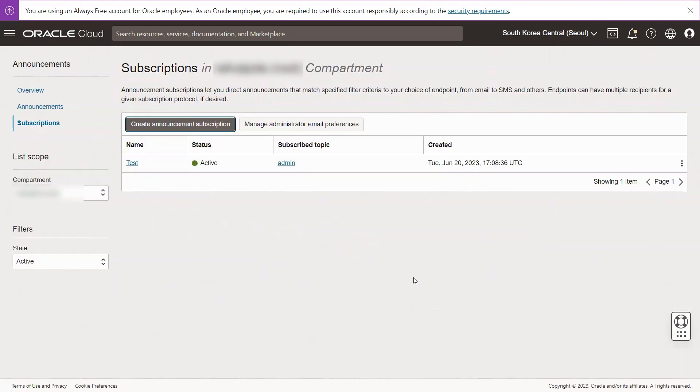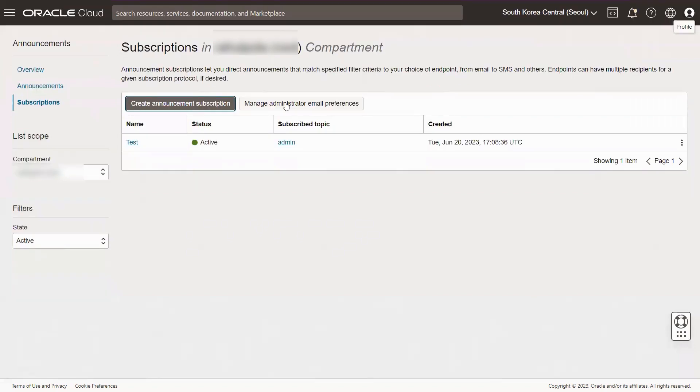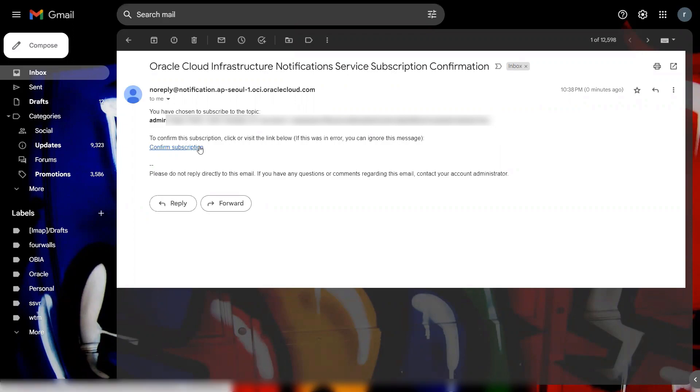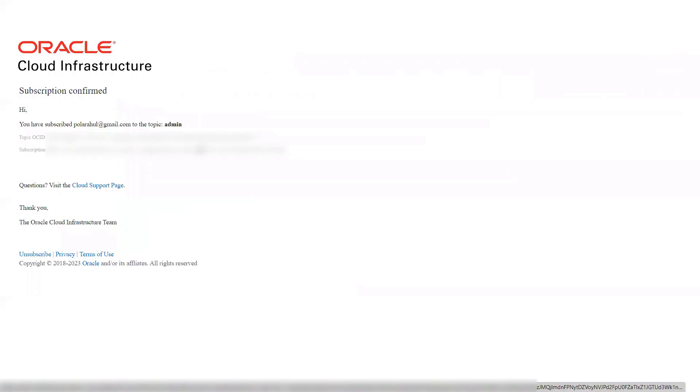Notifications will create the email subscription and send a confirmation URL to the email address. The subscription is pending until confirmation is received. To activate the new subscription, navigate to the confirmation URL that was sent to the email address.